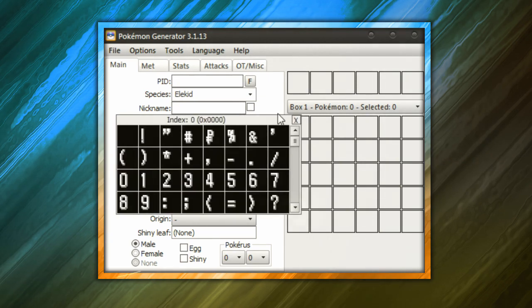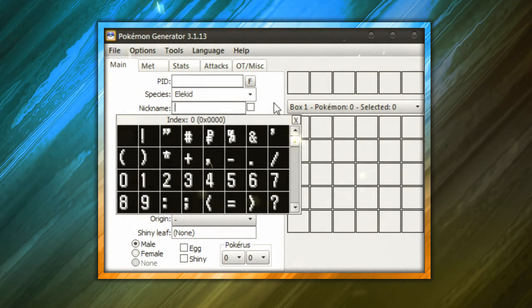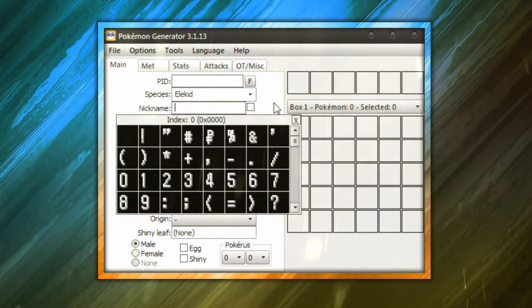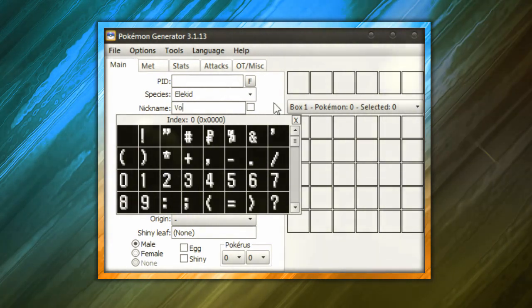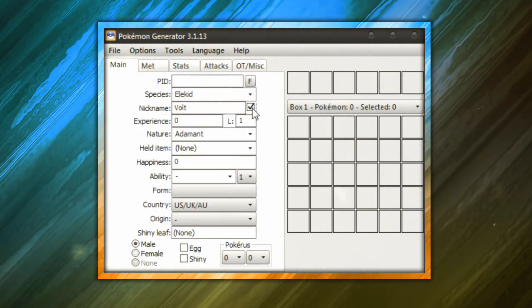Make sure you give it a nickname if you want us to nickname the Pokemon. Make sure the nickname is 10 characters, okay? So I usually name Elekid Ellie, but for this one I'm going to name it Volt. And then make sure you hit this check mark right here.